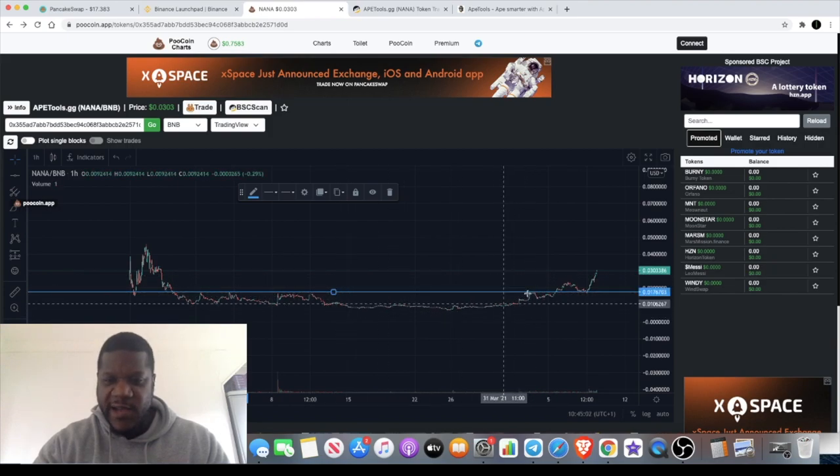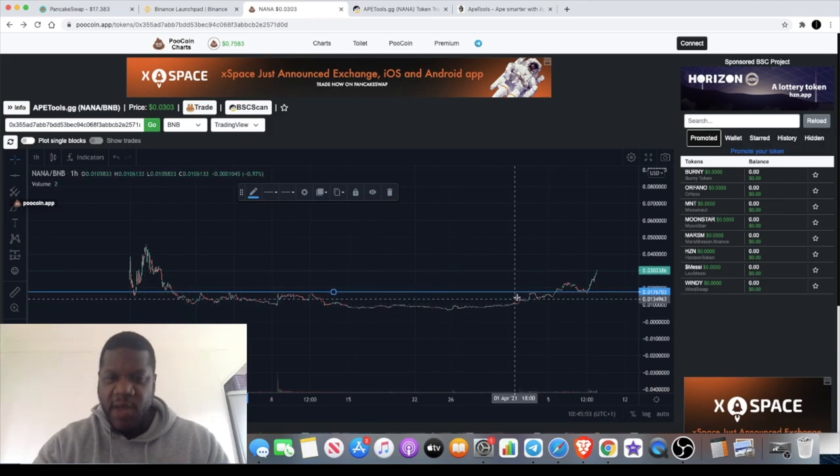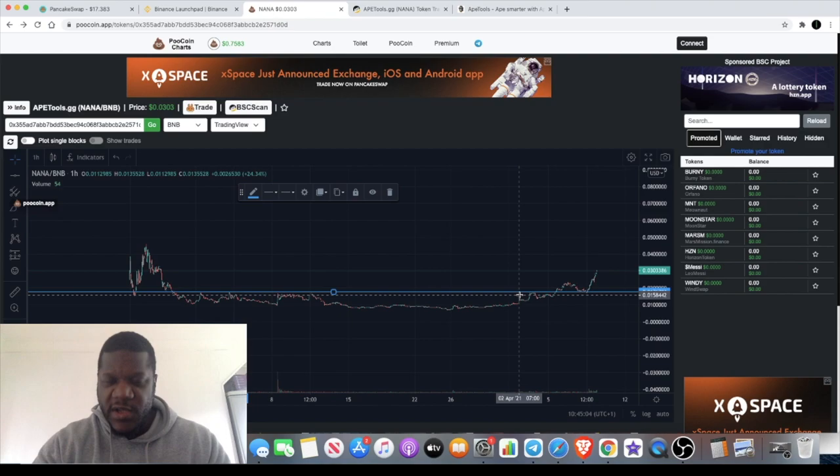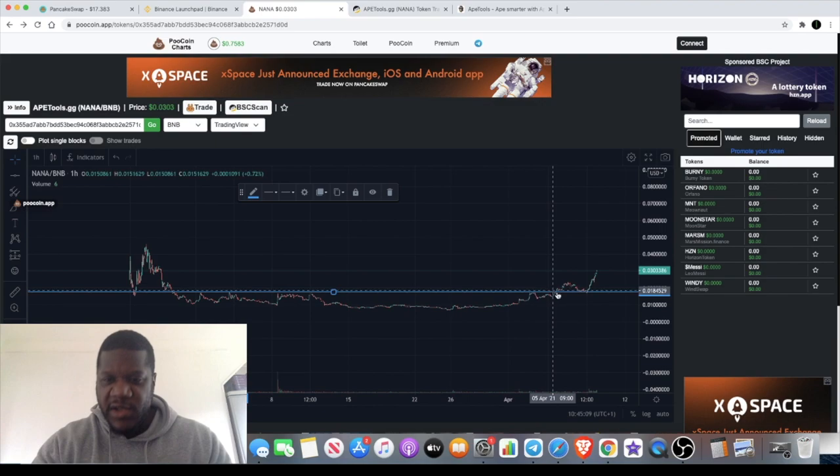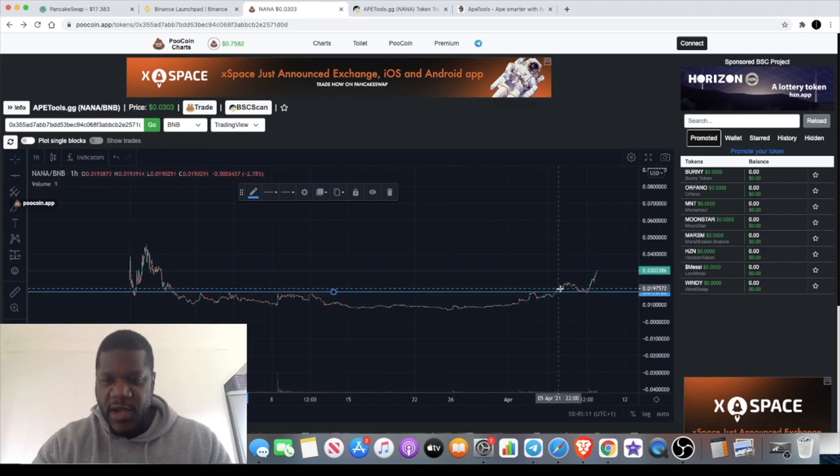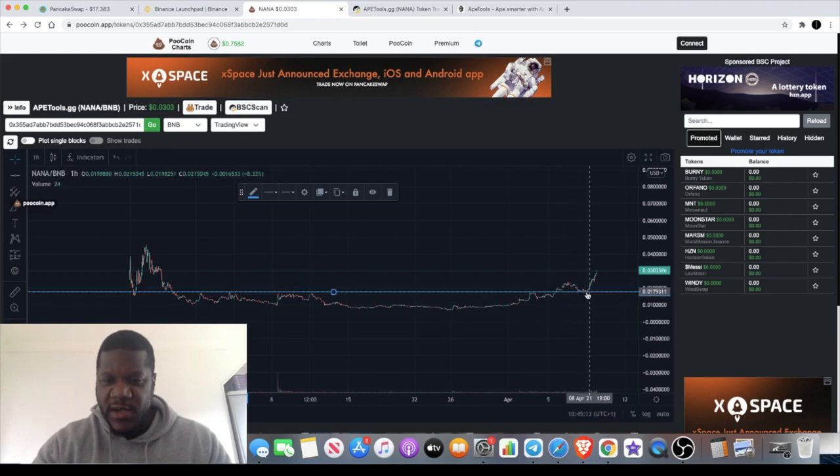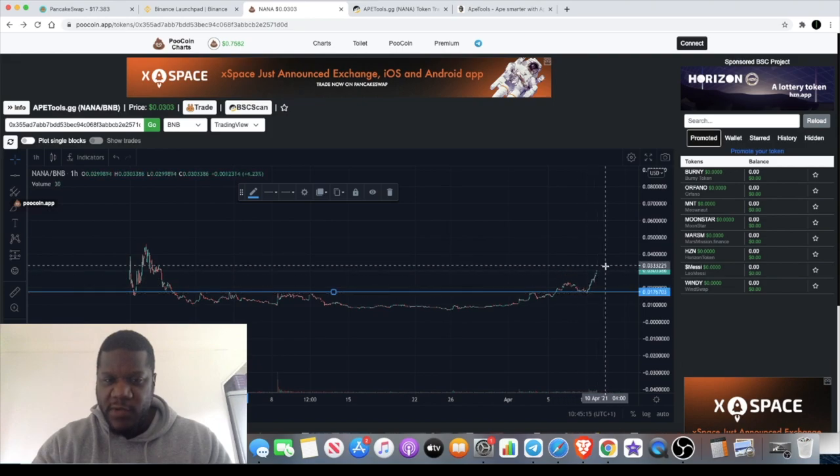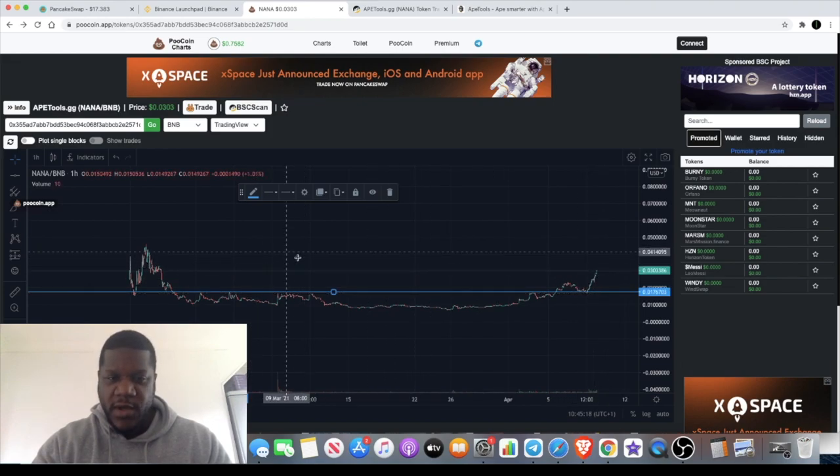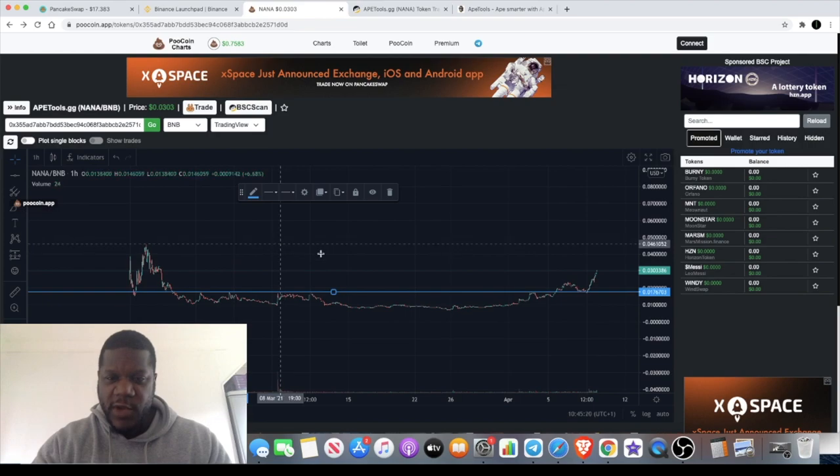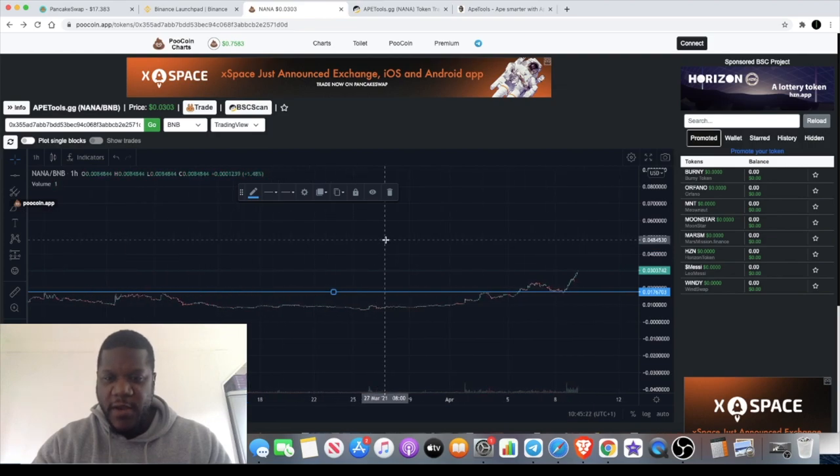We know that that is resistance, but old resistance becomes new support and old support becomes new resistance. Since it broke out of the resistance, it has retested as support and bounced to the upside, and now it's approaching this level. The all-time high isn't too far away from that.